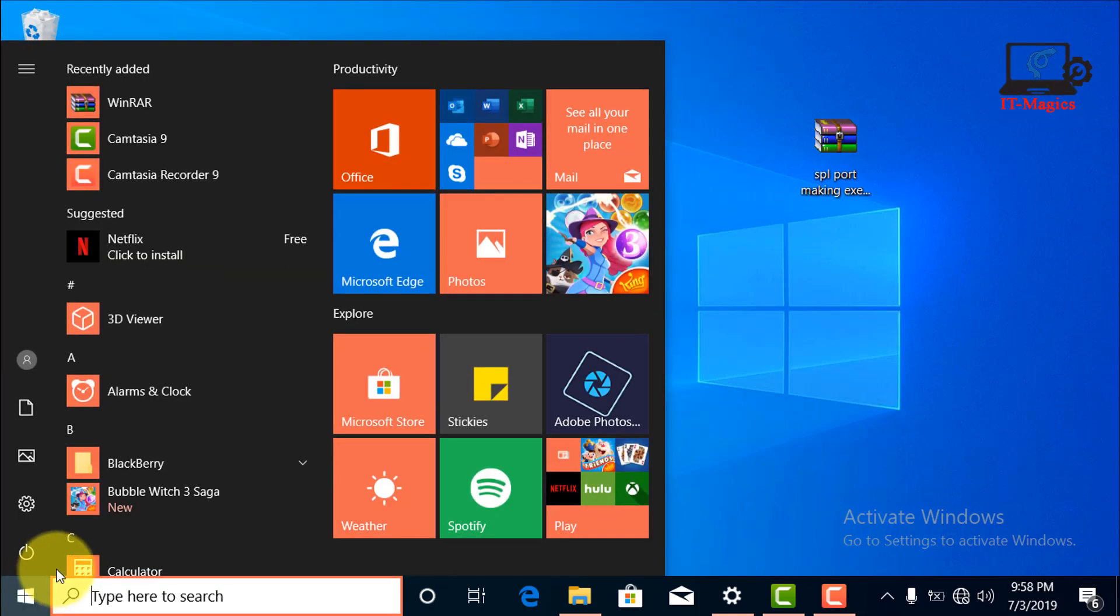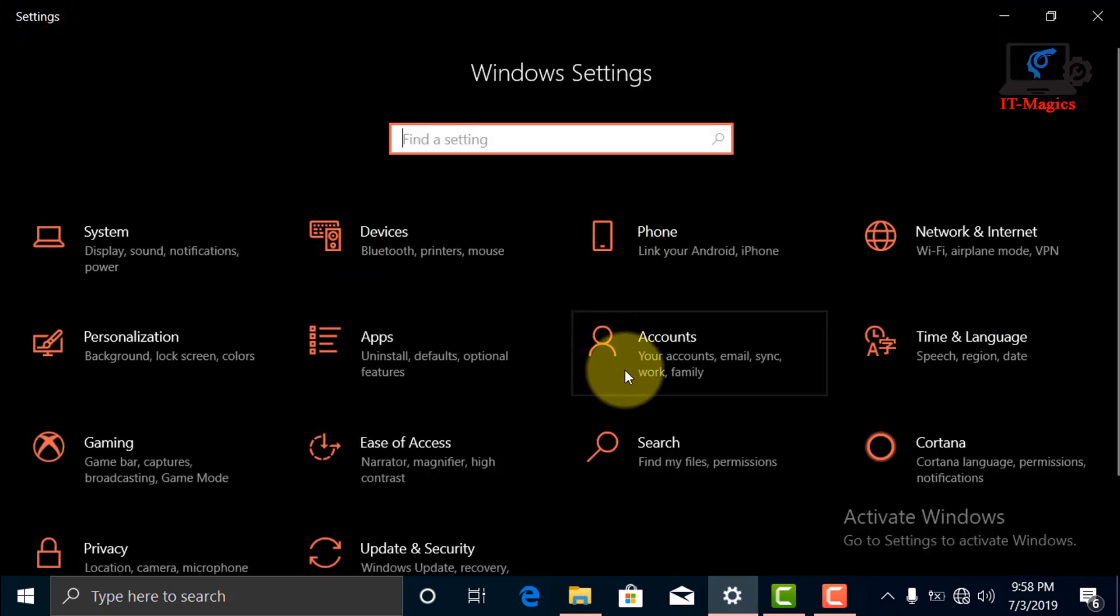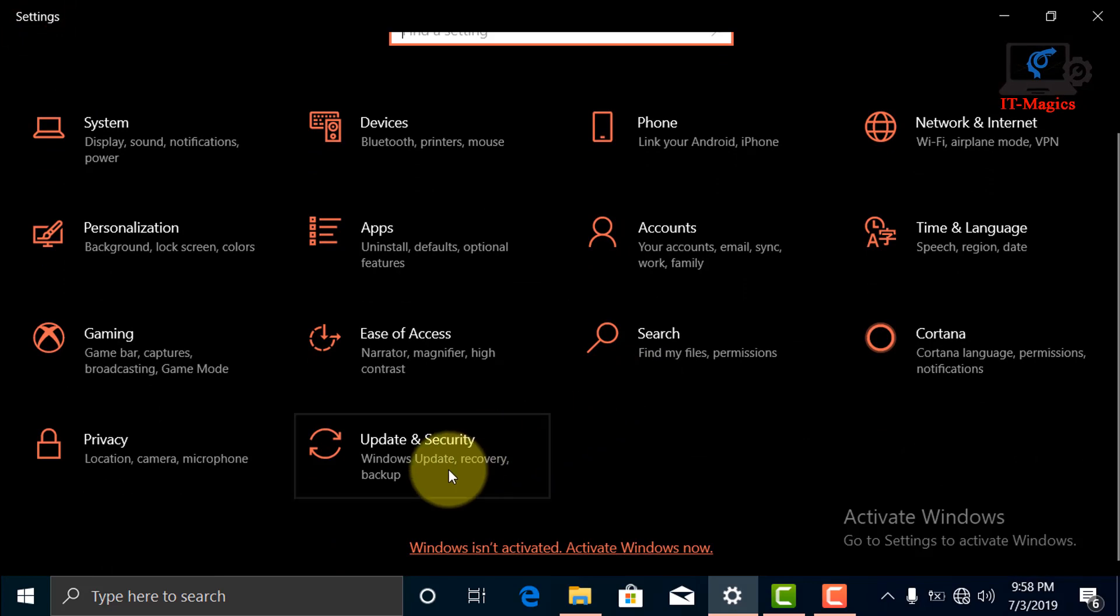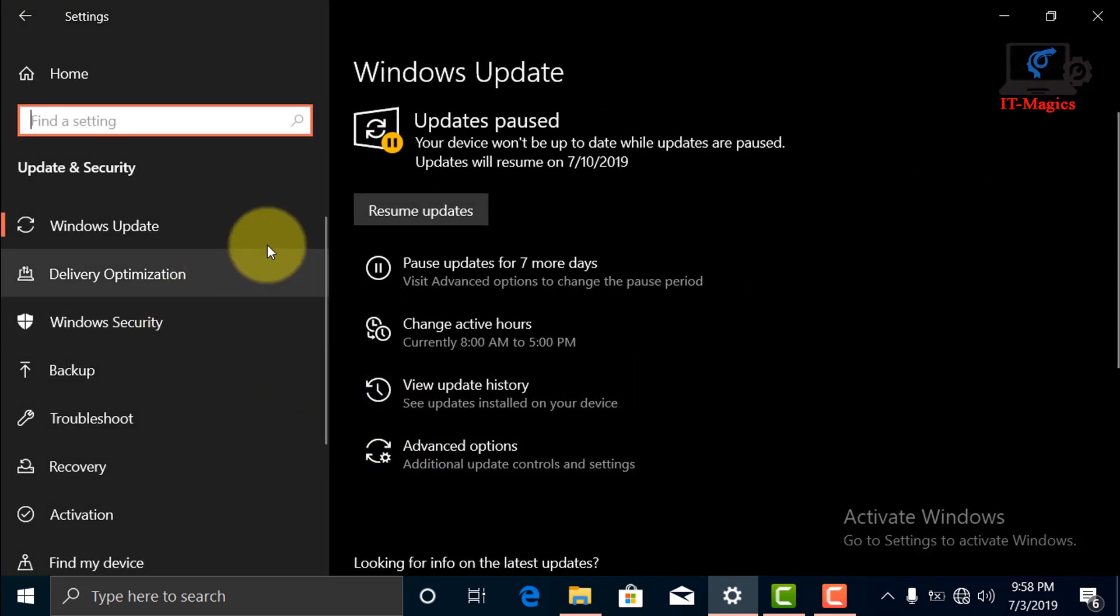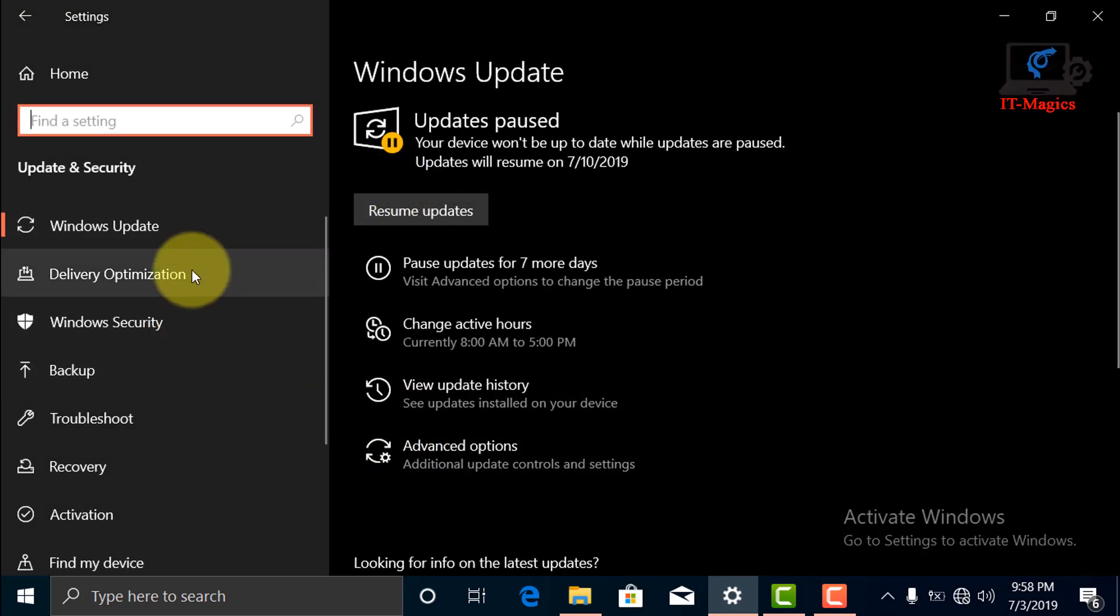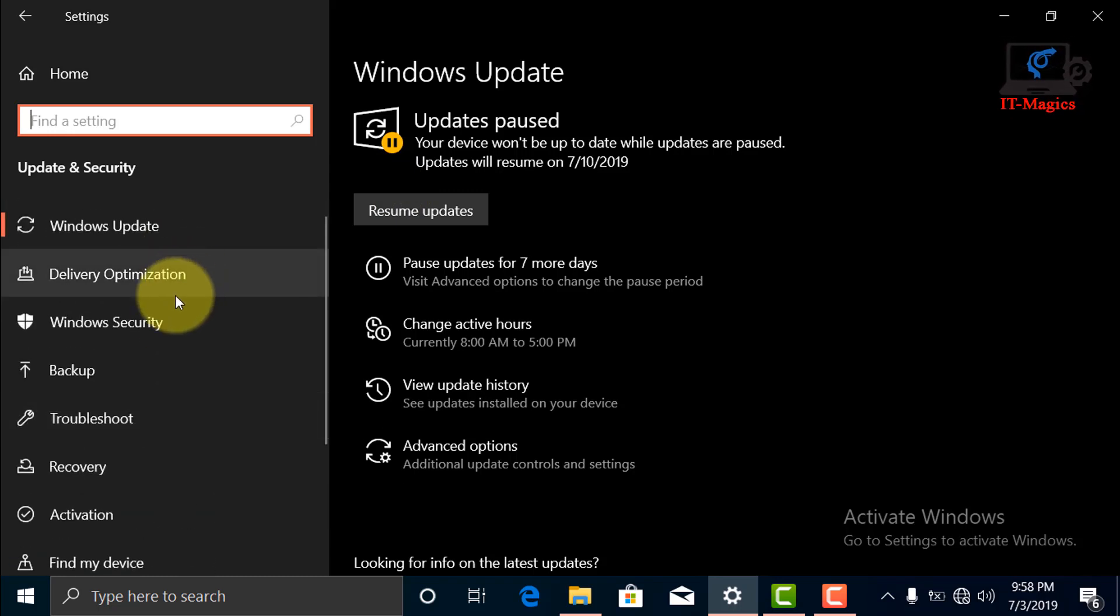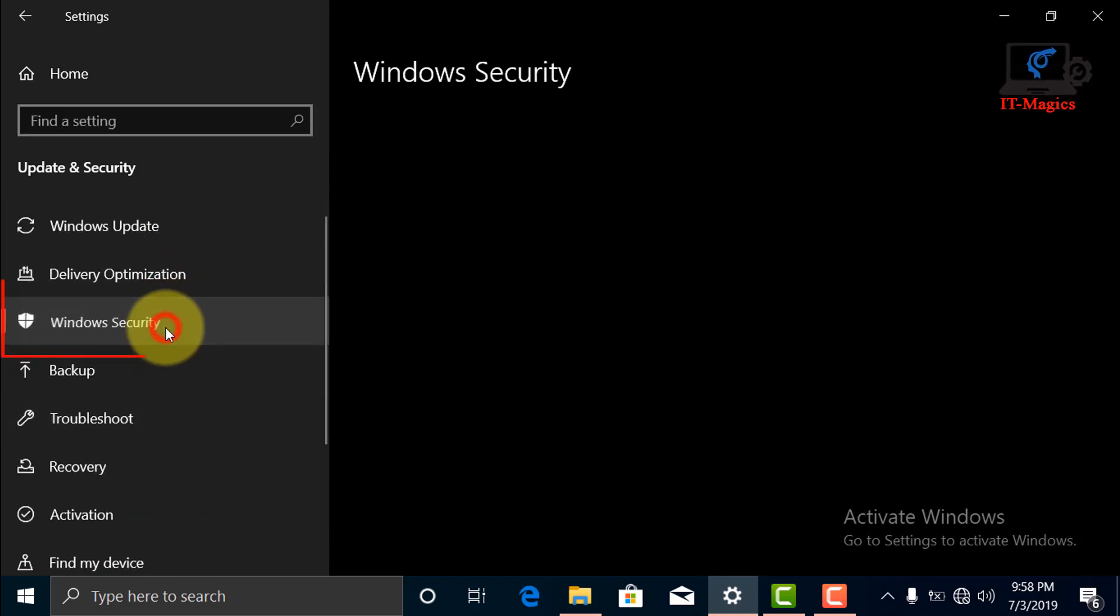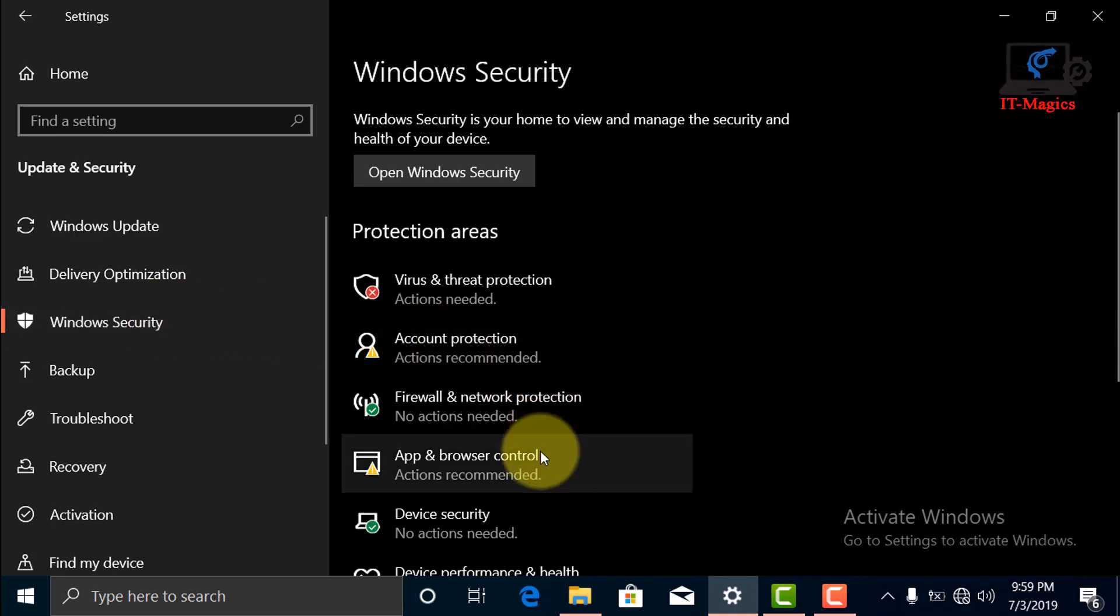Now go to Settings, click Update and Security, now click on Windows Security in the left sidebar.